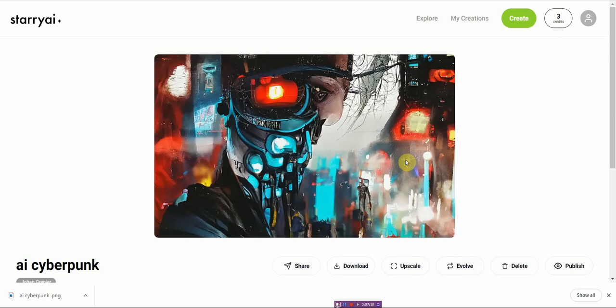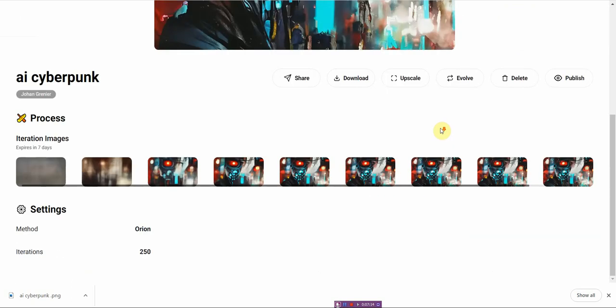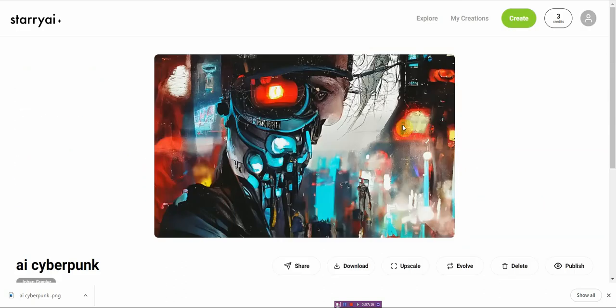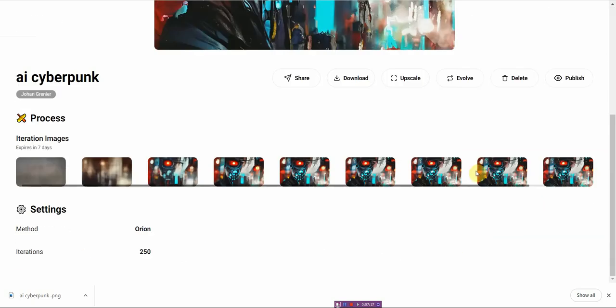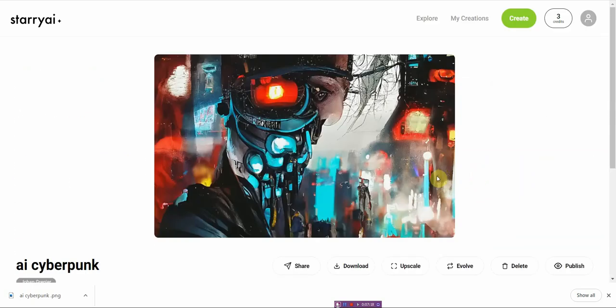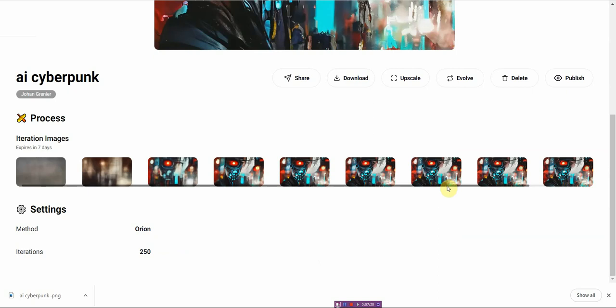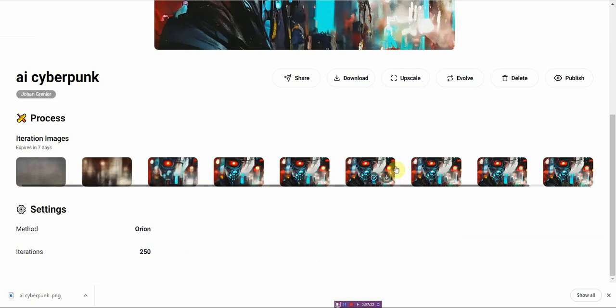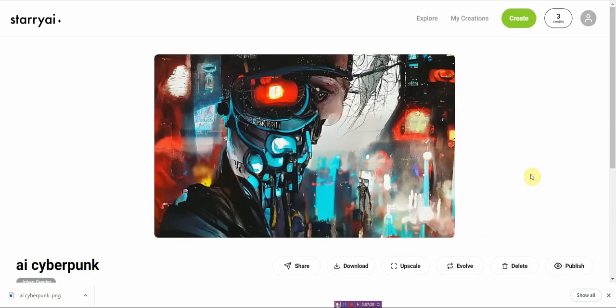So StarryAI, I guess you can use it on the web, you can use or download the app. So yeah, I was somehow misunderstood that in the beginning, but it's clarified now. Very neat. And then it shows you the iterations of the images. Pretty cool. So far for this one is 250.